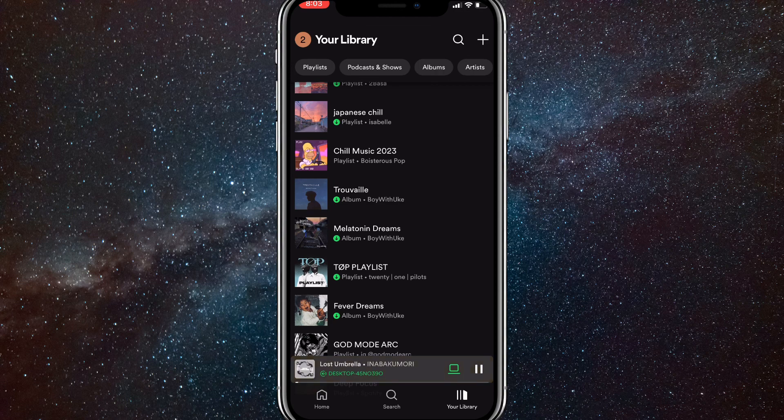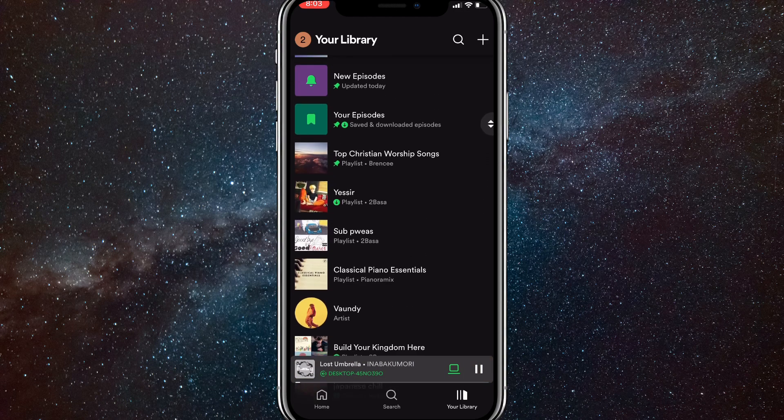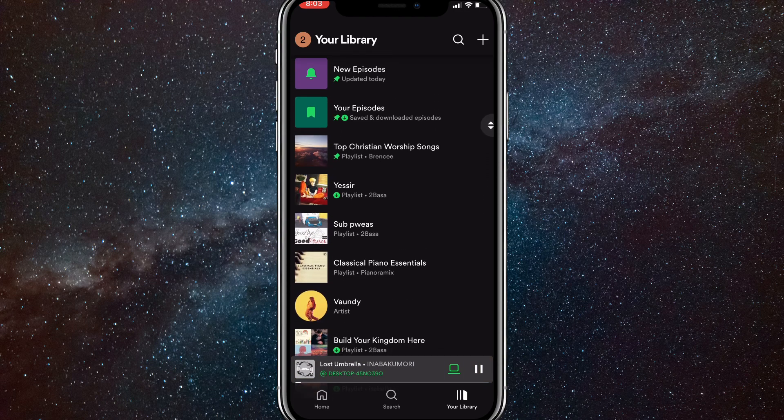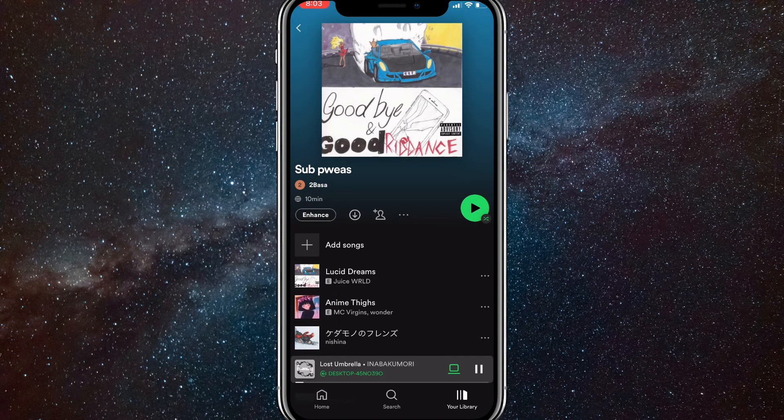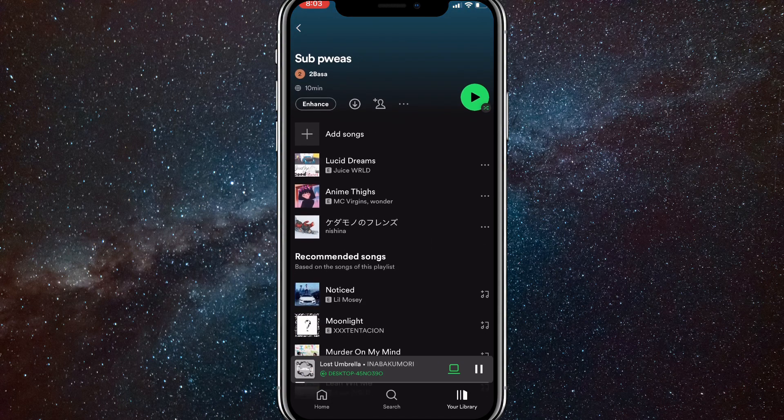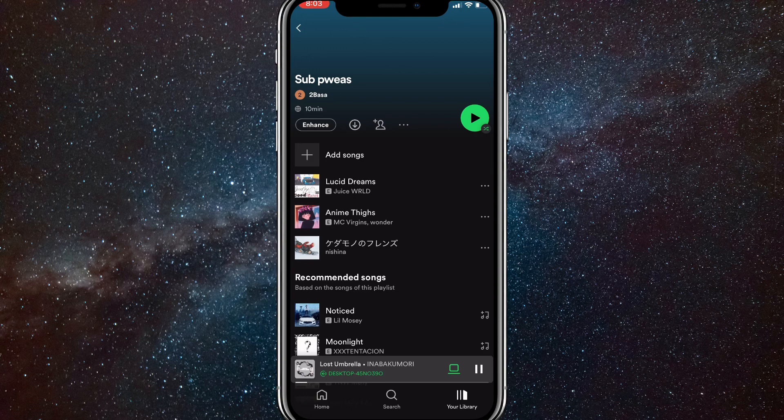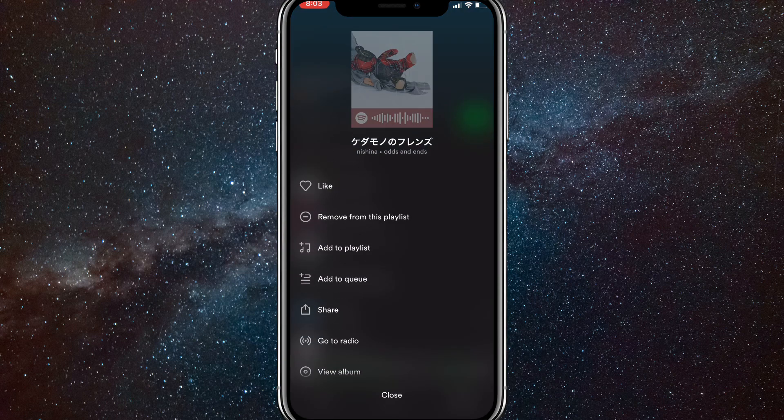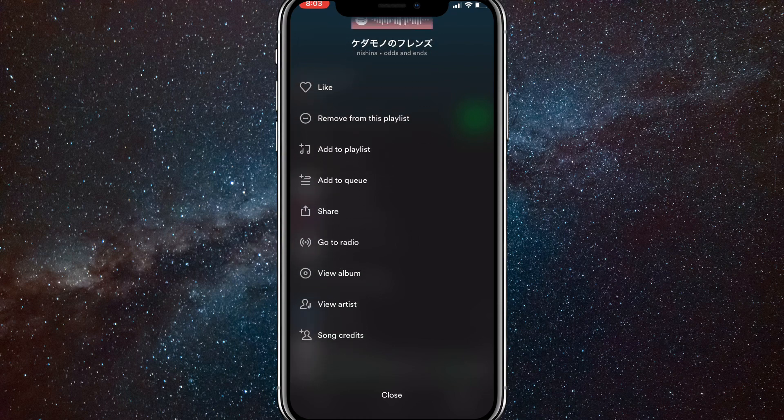Once you go there, head to the playlist that you want to remove the song from. Once you're in it, find that song that you want to remove. All the way to the right of the song, on the right side of the screen, there should be three dots. If you click on the three dots, these options will appear.